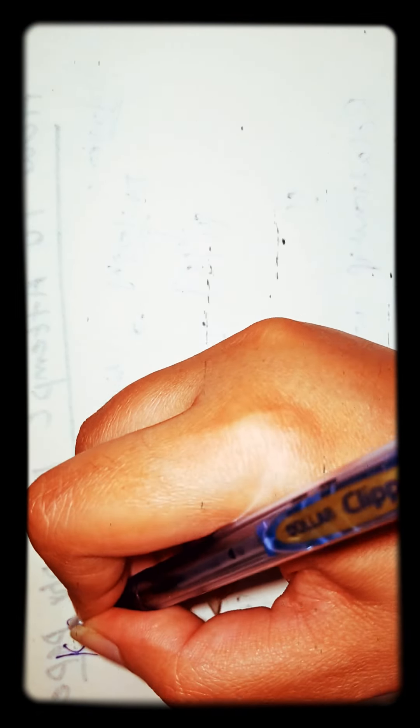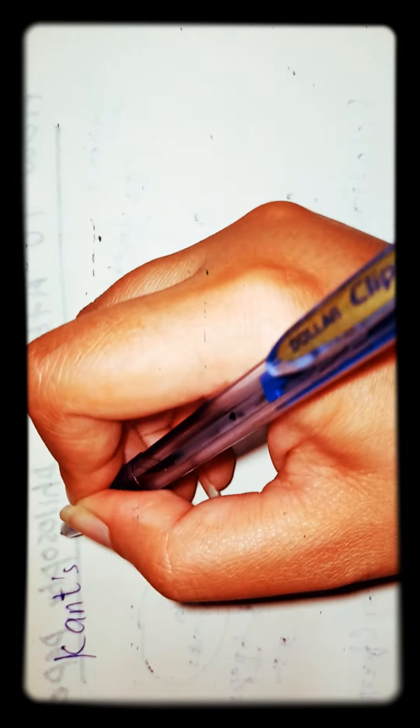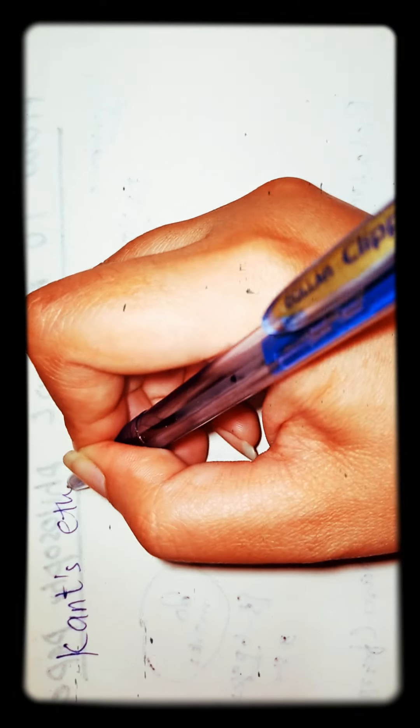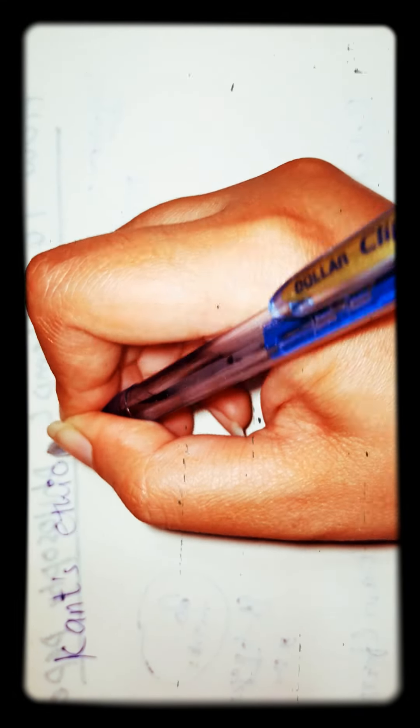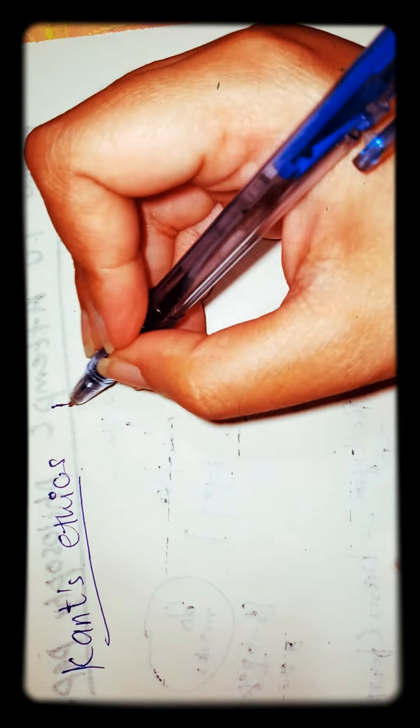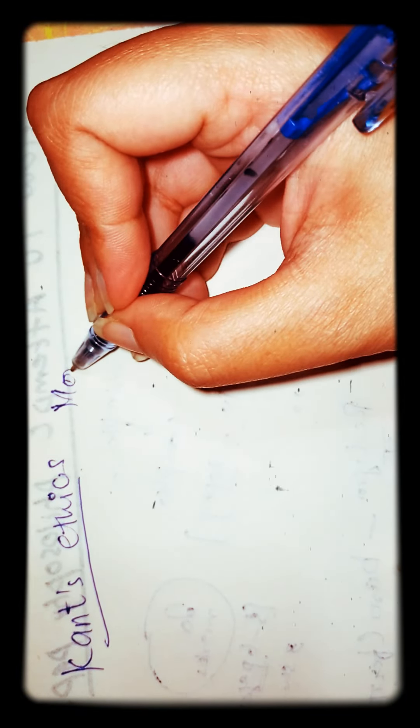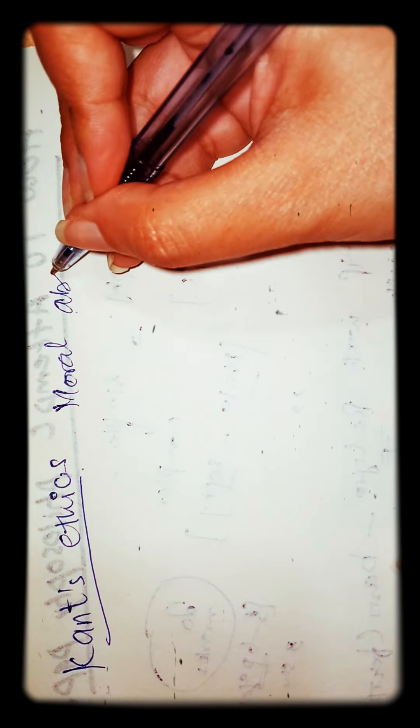Okay, next question is that you have to tell about Kant's ethics, the moral duty, which we also call moral absolutism. So you have to tell this, that duty for the sake of duty, is it justified? Give your own statement.